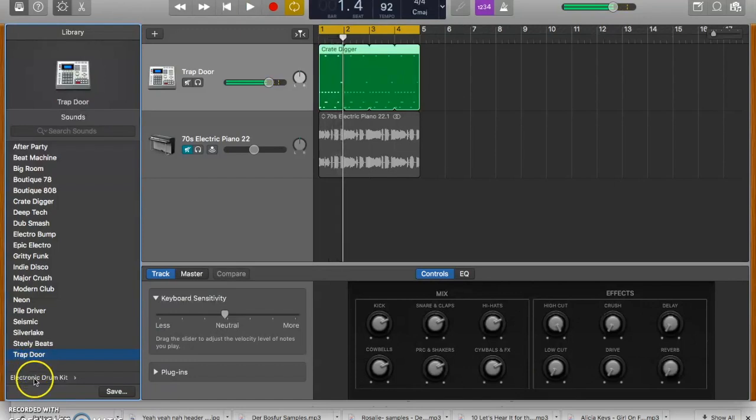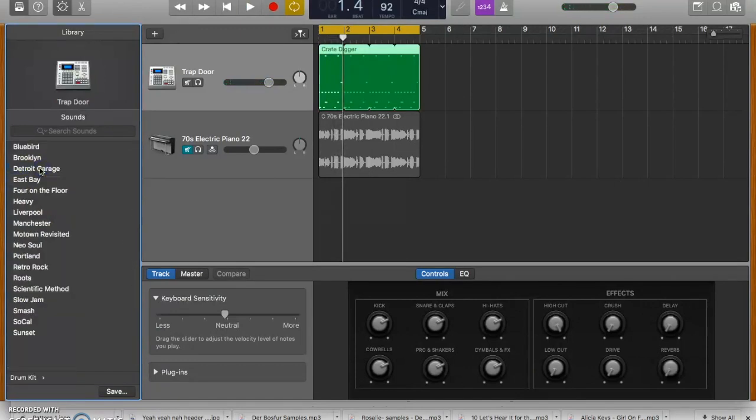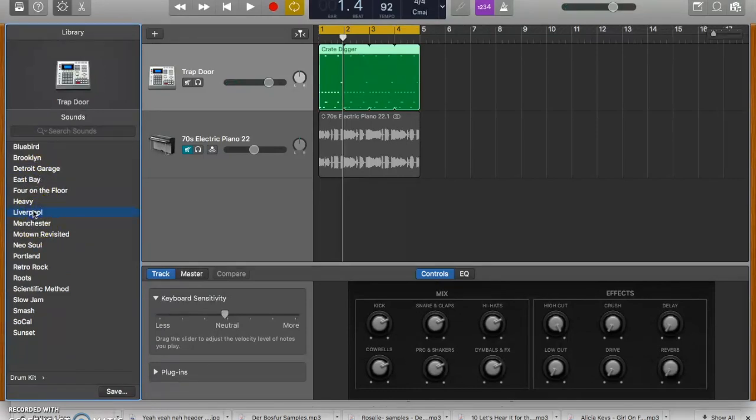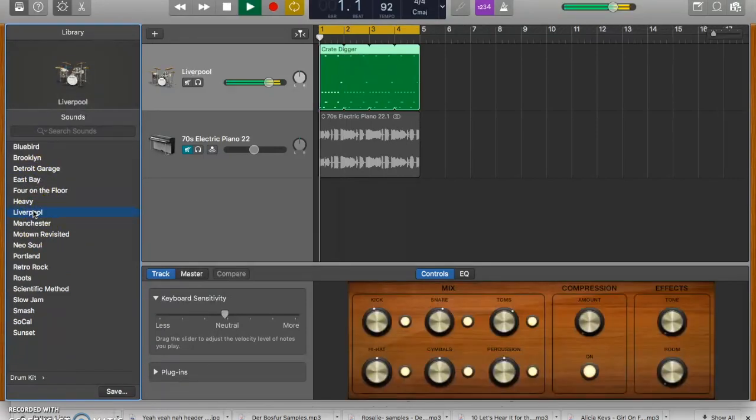And it doesn't have to be electronic kits. If I want to go try out the real drum kits, like using software versions of real drums, I could click on Liverpool here and it'll still work.